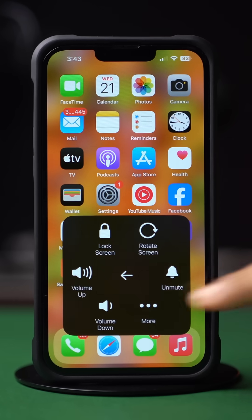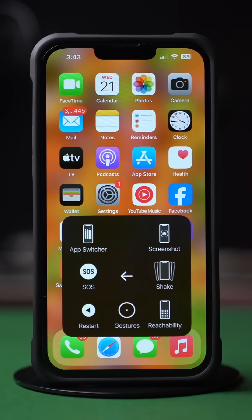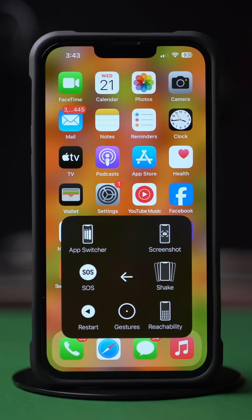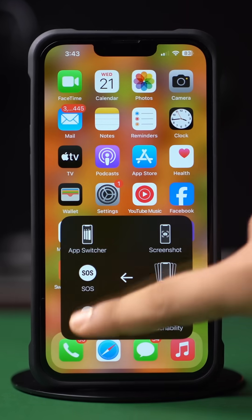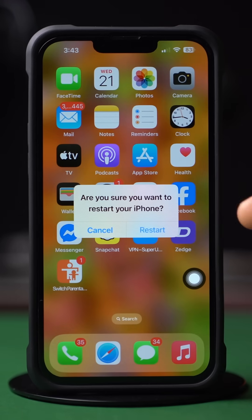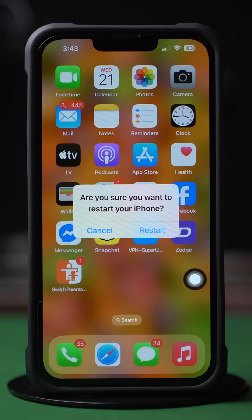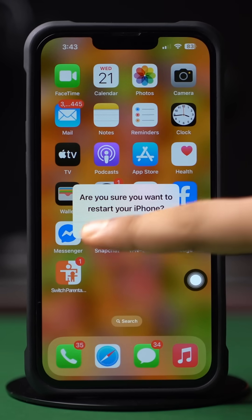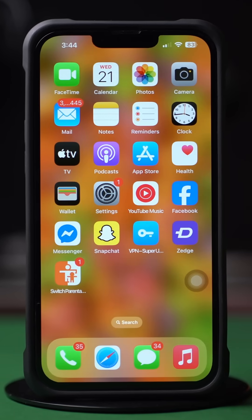First, simply restart your iPhone. After restarting, if you're still facing the same issue, then follow the next advanced solutions.